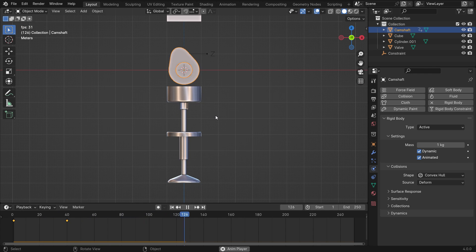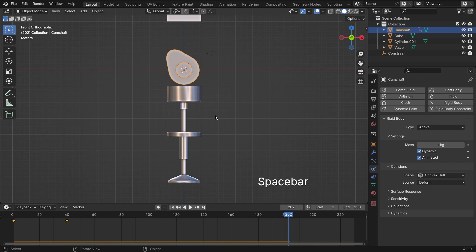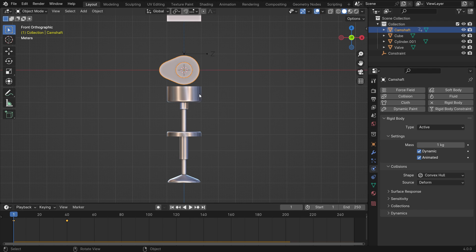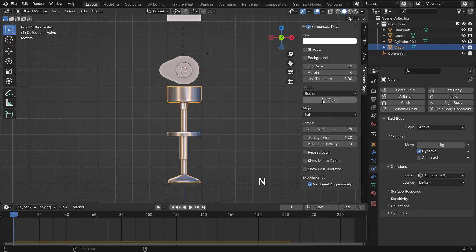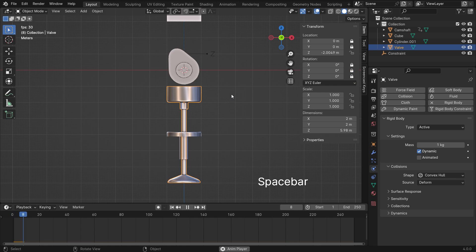However, it doesn't move along the global z-axis. To do that, select the valve and hit the N key to open the right panel. Go to the item tab and lock the X and Y location axes. Also, lock the X, Y, and Z rotation axes. Play the animation.